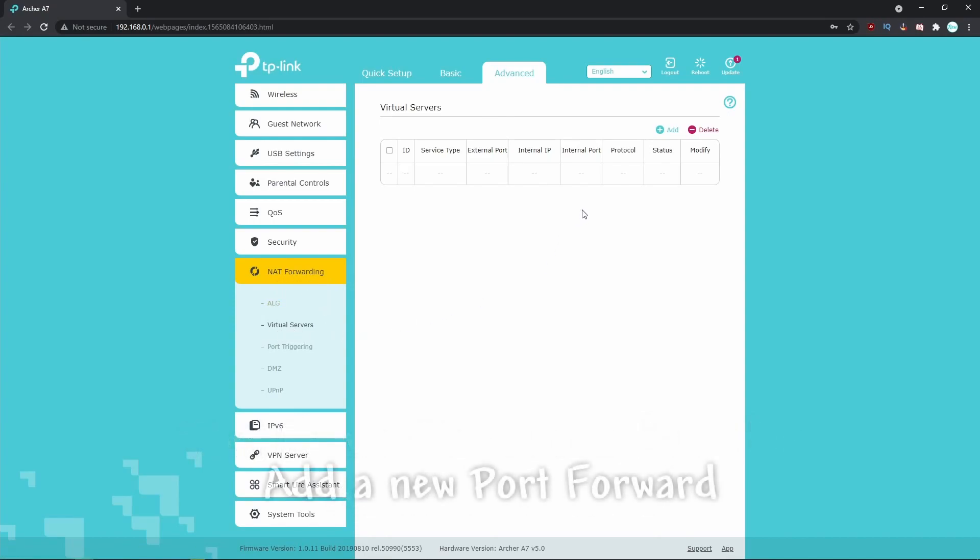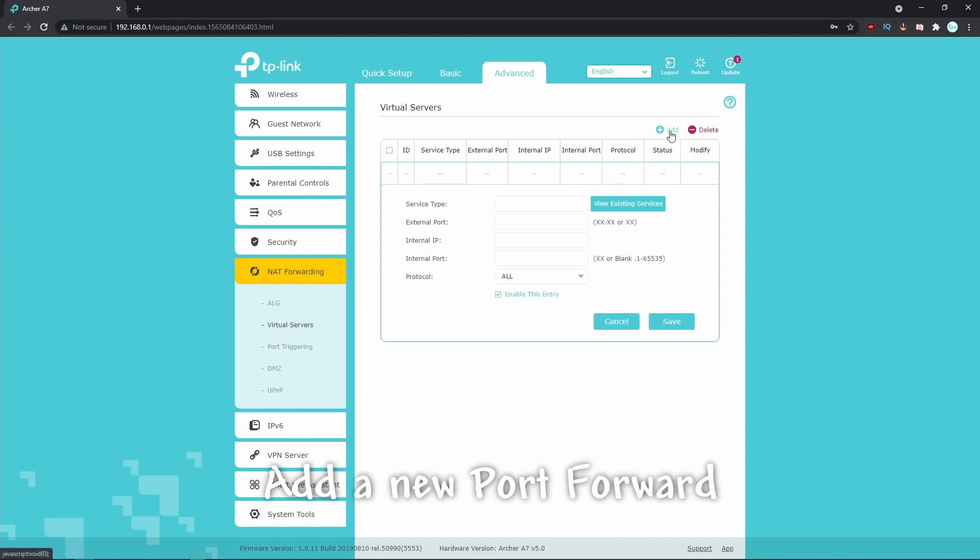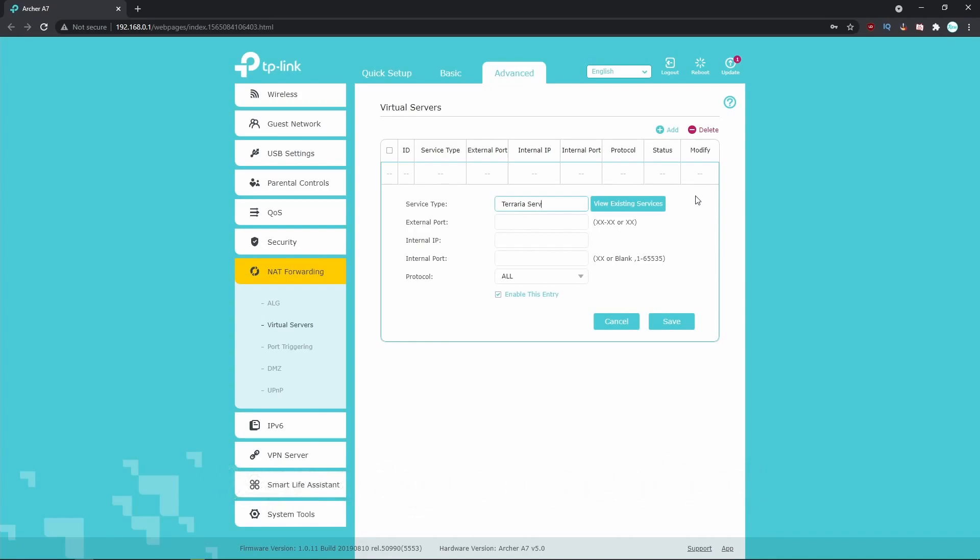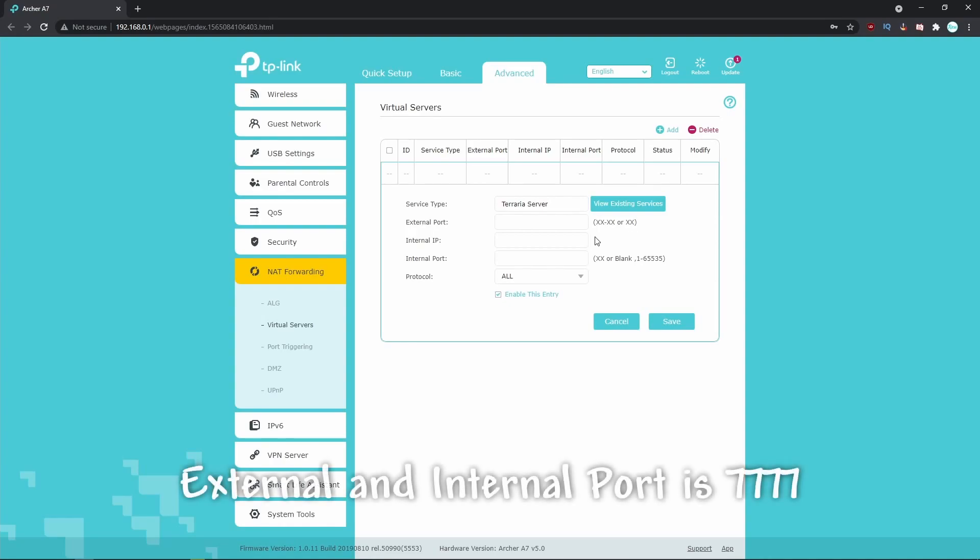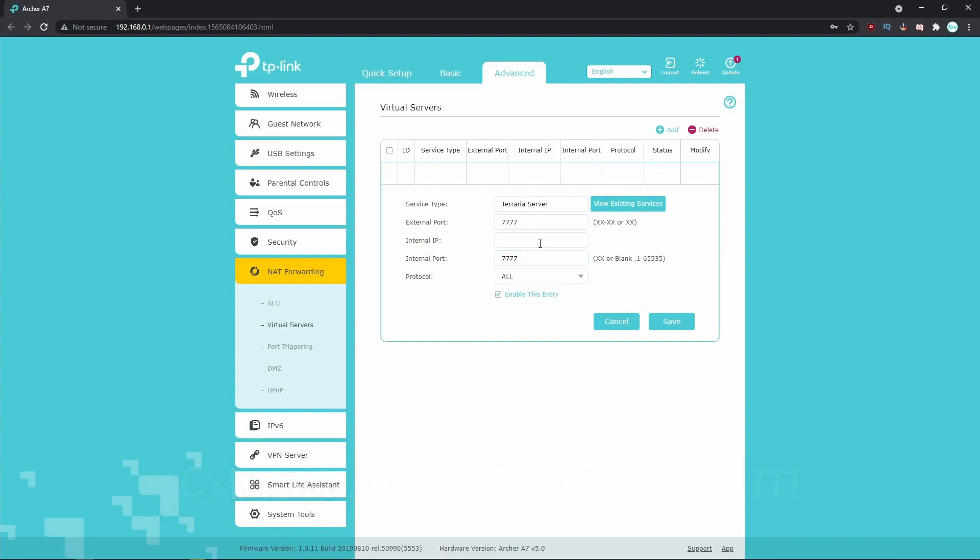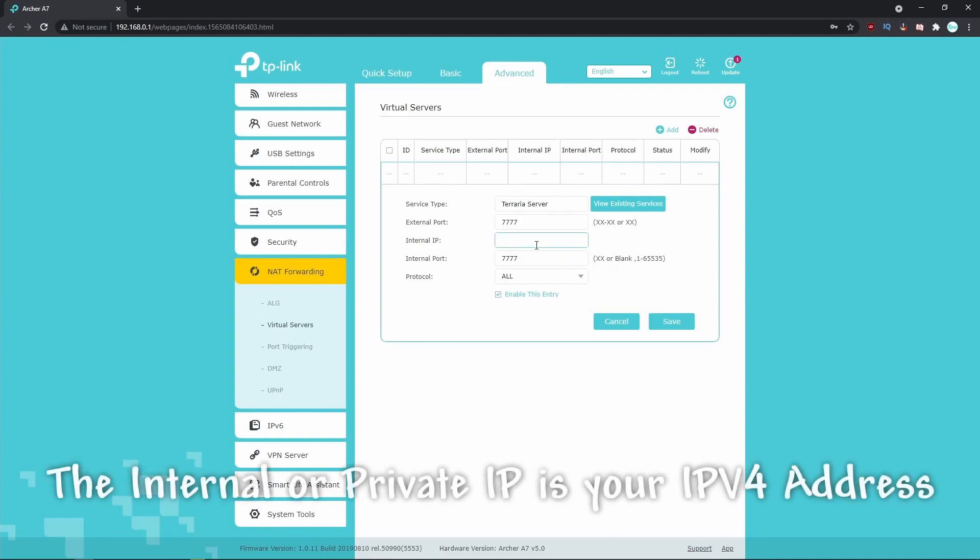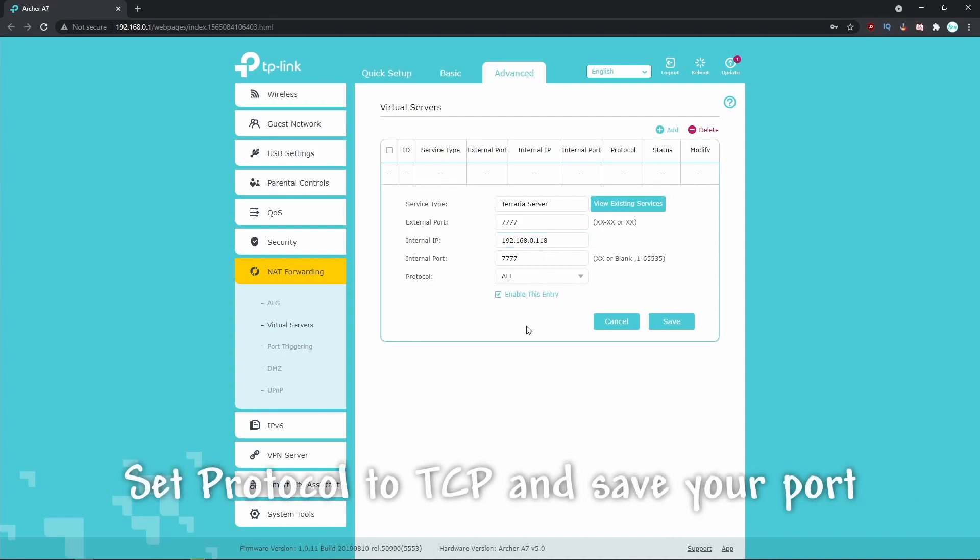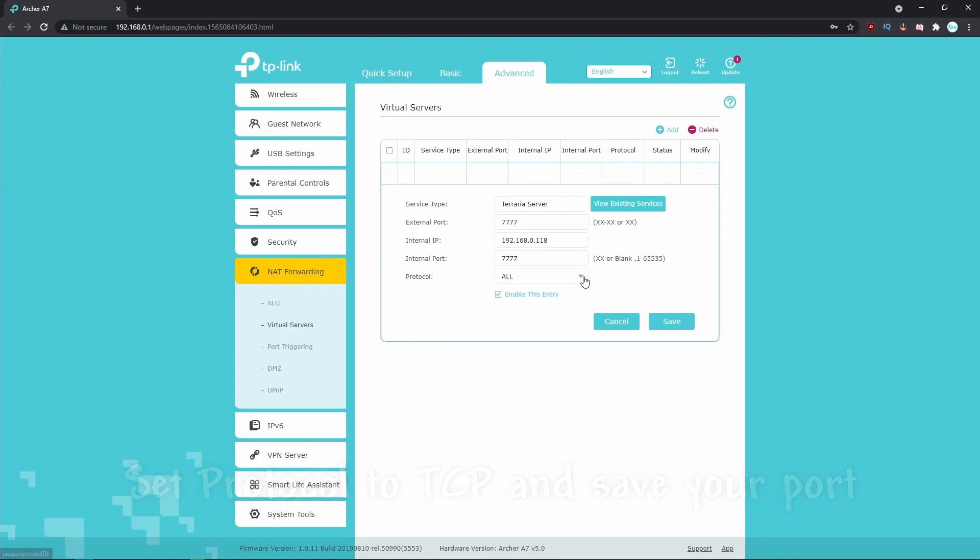Once you find your port forwarding section, begin by adding a new port forward and you'll have something similar to this on your screen. The service type is just the name of your port and has no impact on anything, so we're going to be naming ours Terraria server just to make it clear. Next, the external and internal ports are going to be listed as 7777, as this is the port that Terraria's servers use. The internal or private IP is going to be your IPv4 address we were discussing earlier. Copy and paste your IPv4 into this section. Finally, set your protocol to TCP, save your port, and you finish your port forwarding.